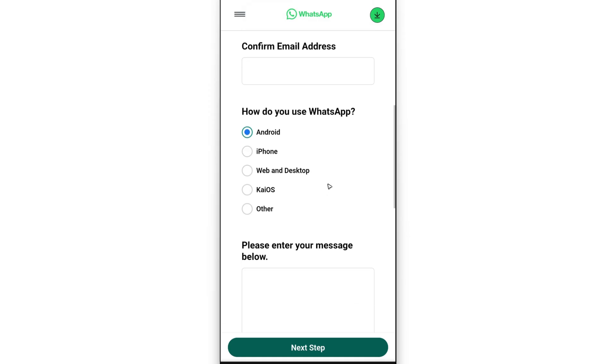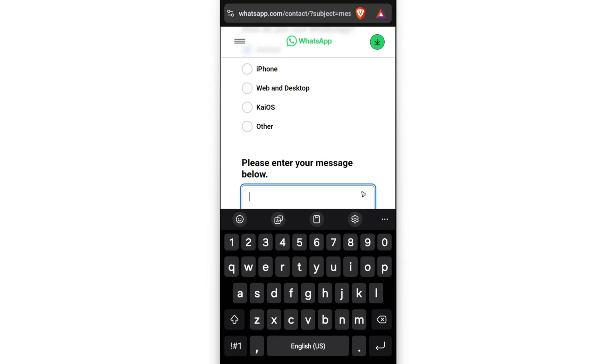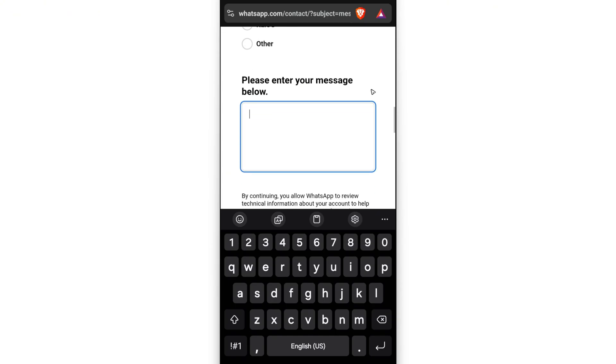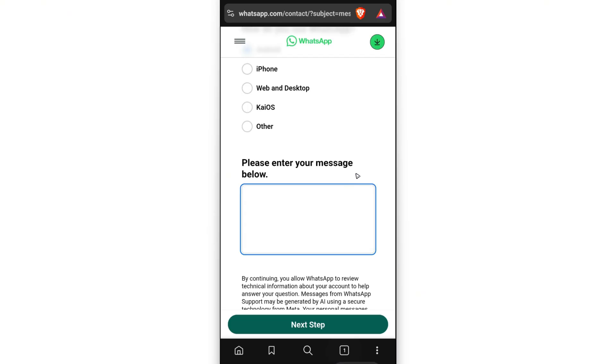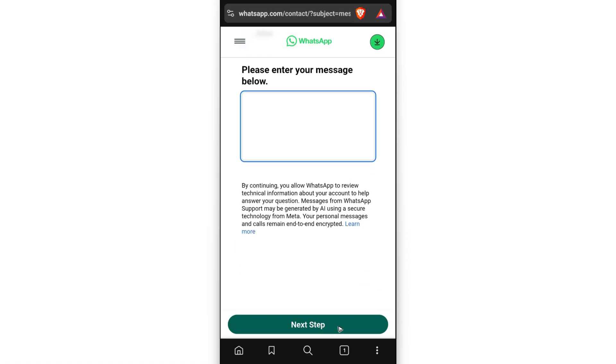Now in here at the bottom, just type down as many details as you can. Go ahead and enter your username, your past email, your past phone number, and then once done, just let the support team know that you don't have access to those credentials anymore. Once that's done, just tap on next step right here.